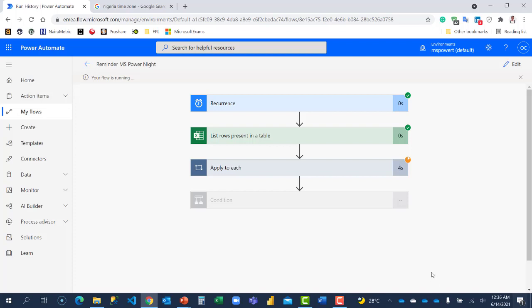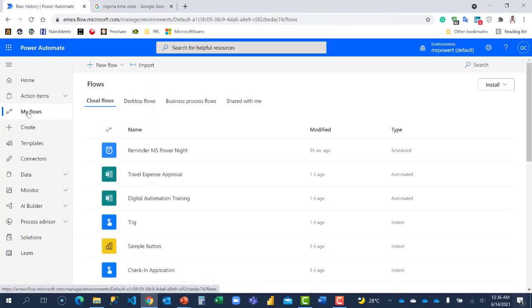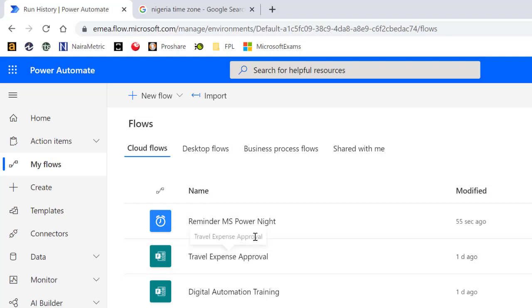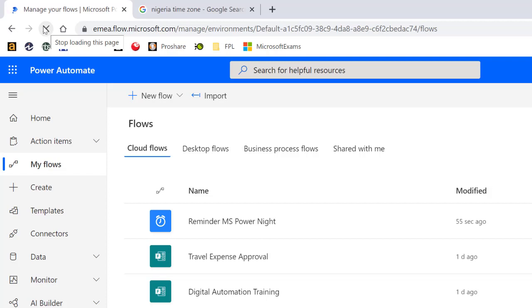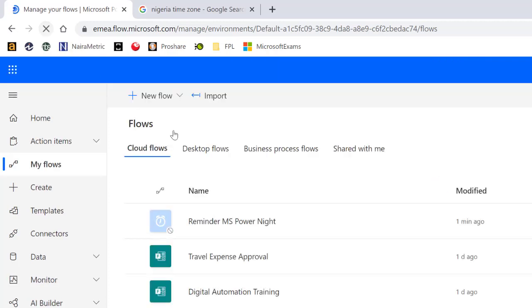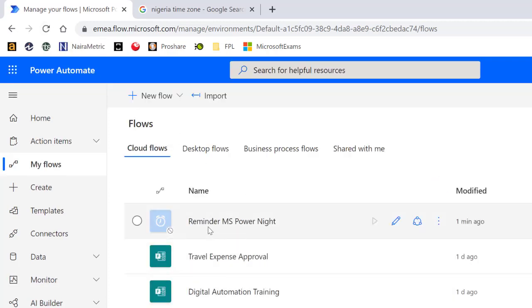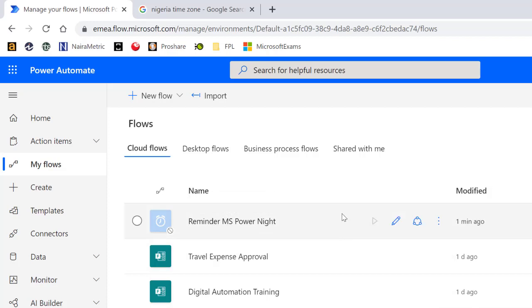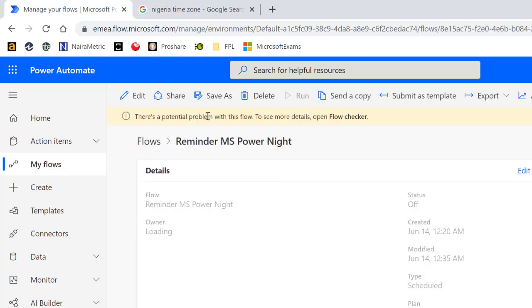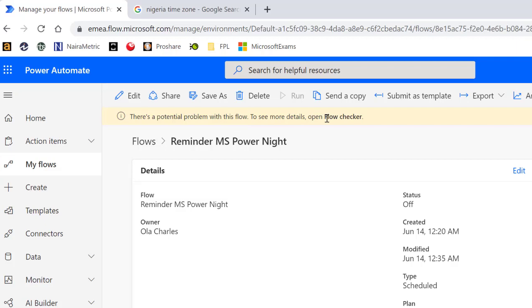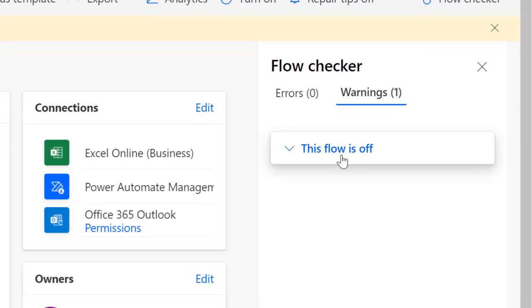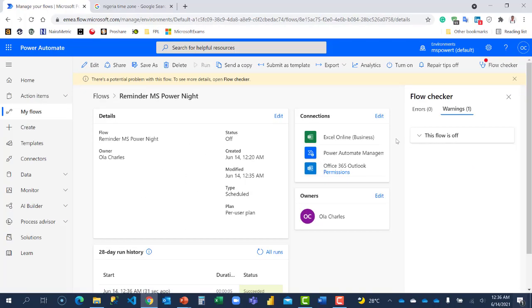The flow is running right now. And it runs successfully. So let me go back to my flows and see if the flow is still active. The flow is still active here. But let me refresh. As you can see, I just refreshed and I realized the flow has been turned off automatically. And that is what we want to achieve. If I click on it, you will see notification right here that this flow, there's a potential problem with this flow. To see more details, open flow checker. And if I open flow checker, I'm going to see the warning. This flow is off. So it's going to stop that day. And any day you need to set it again, go back, edit and set the stop date. Then it'll keep running.